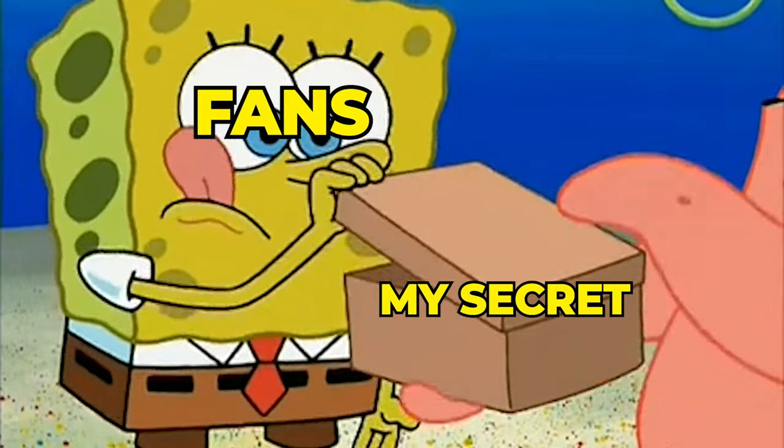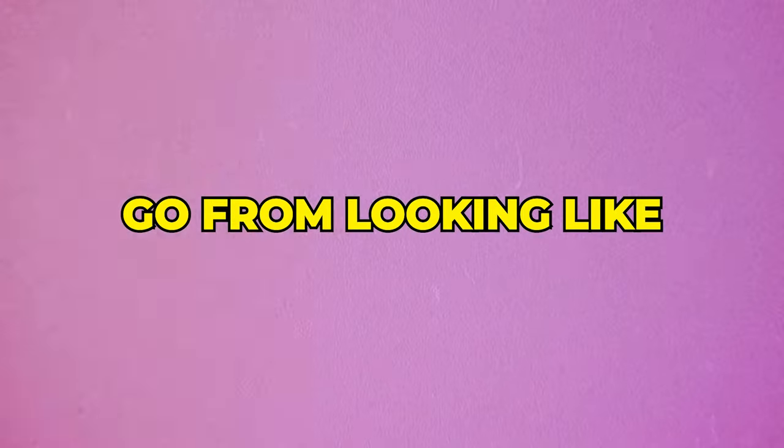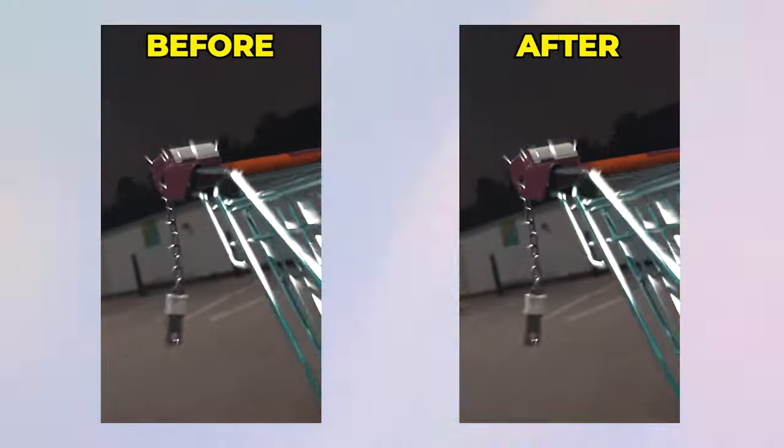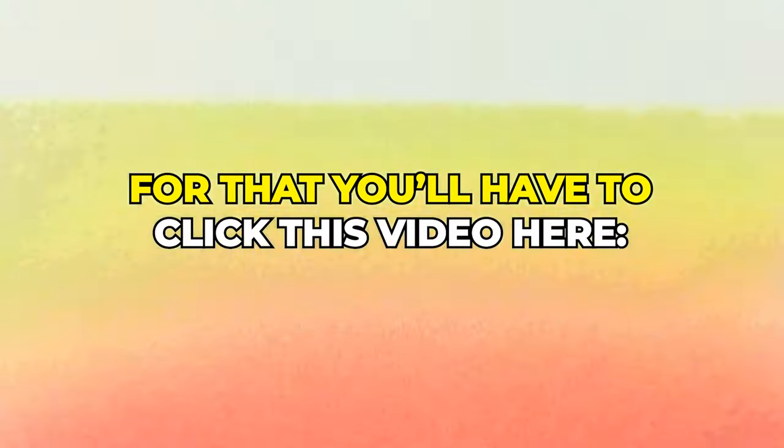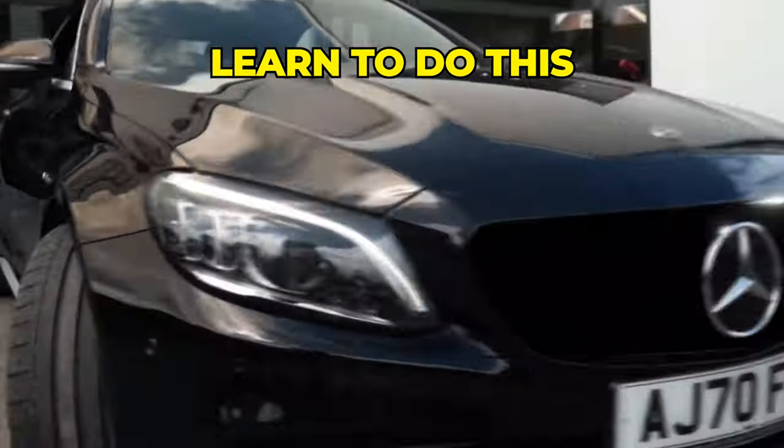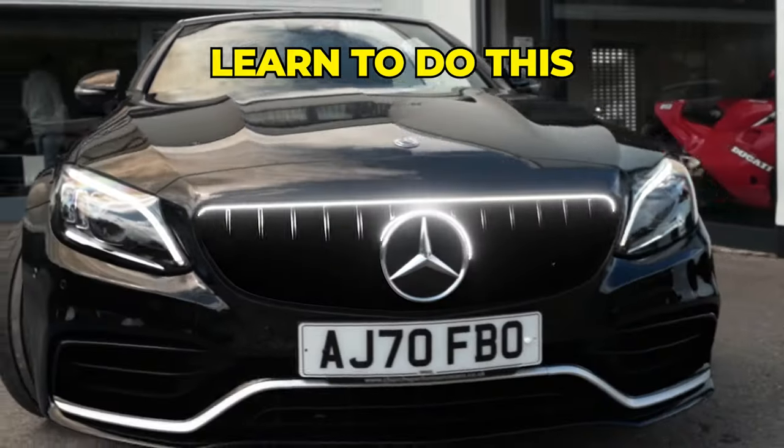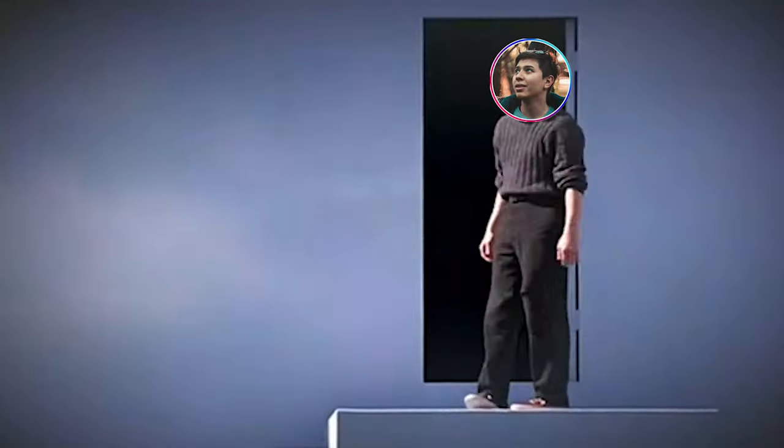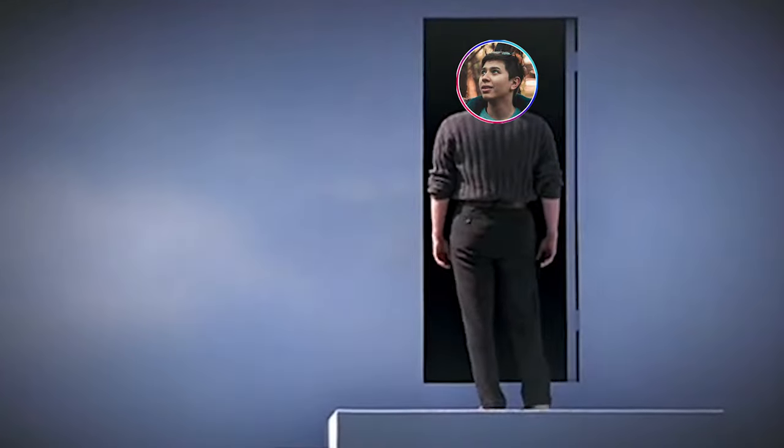But one thing I didn't tell you was how I made my final edit go from looking like this to this. For that, you have to click this video here when it comes out, or learn how to make that scanning logo effect here. Subscribe for more breakdowns and tutorials. And I'll see you in the next one.